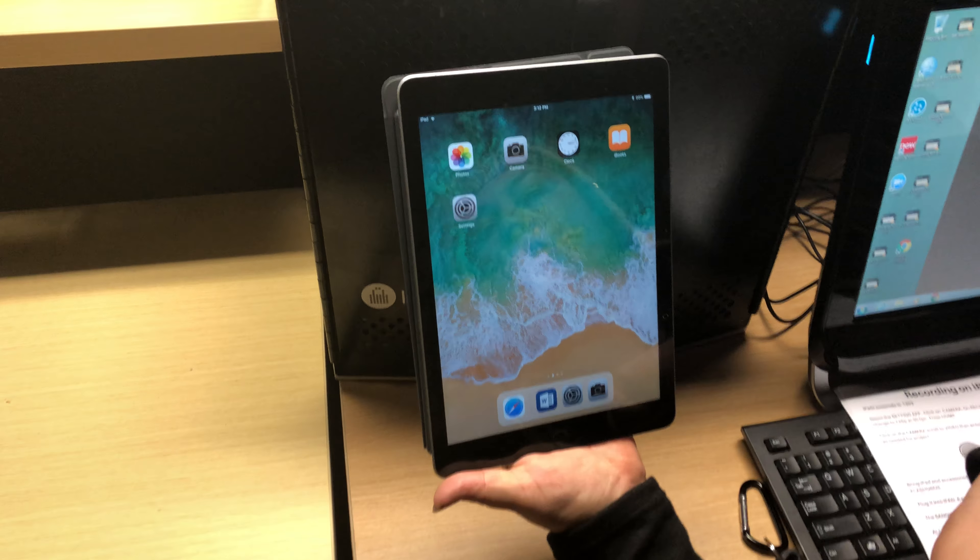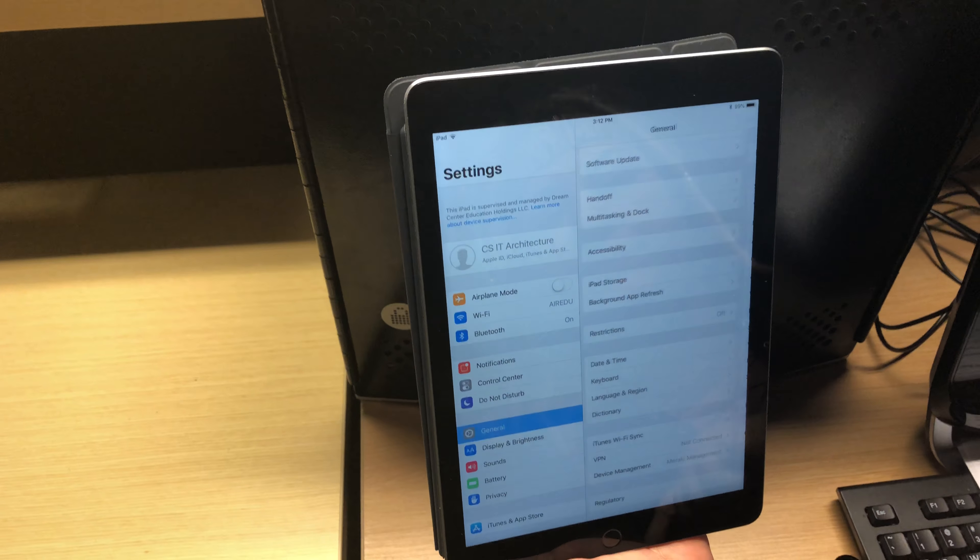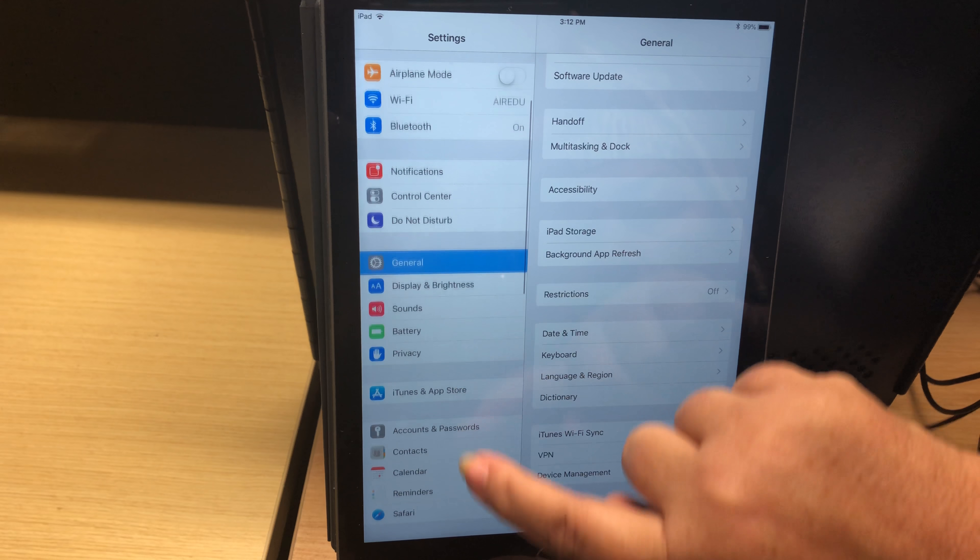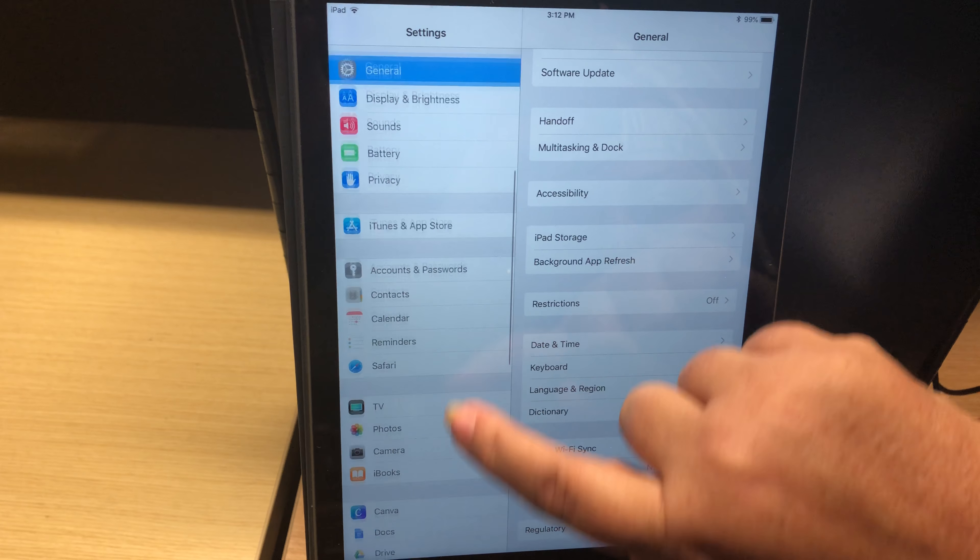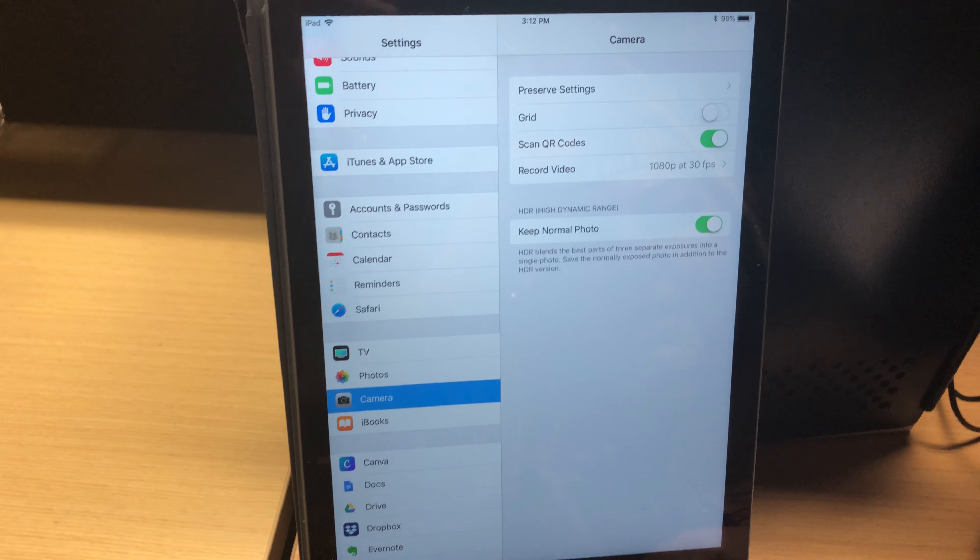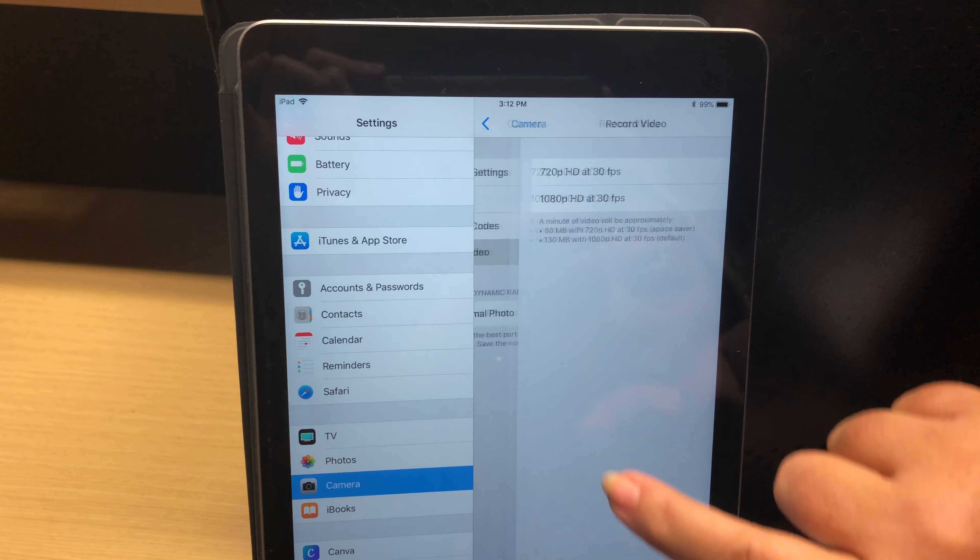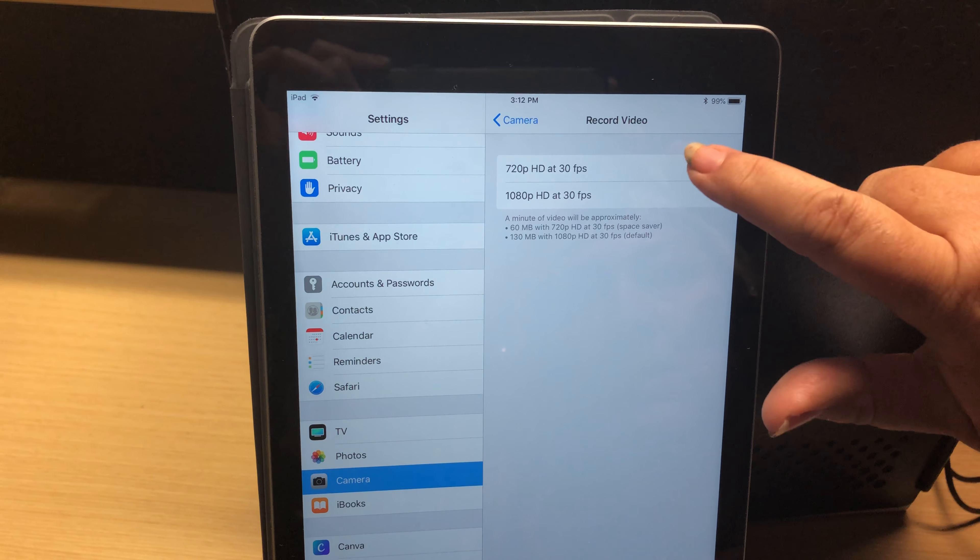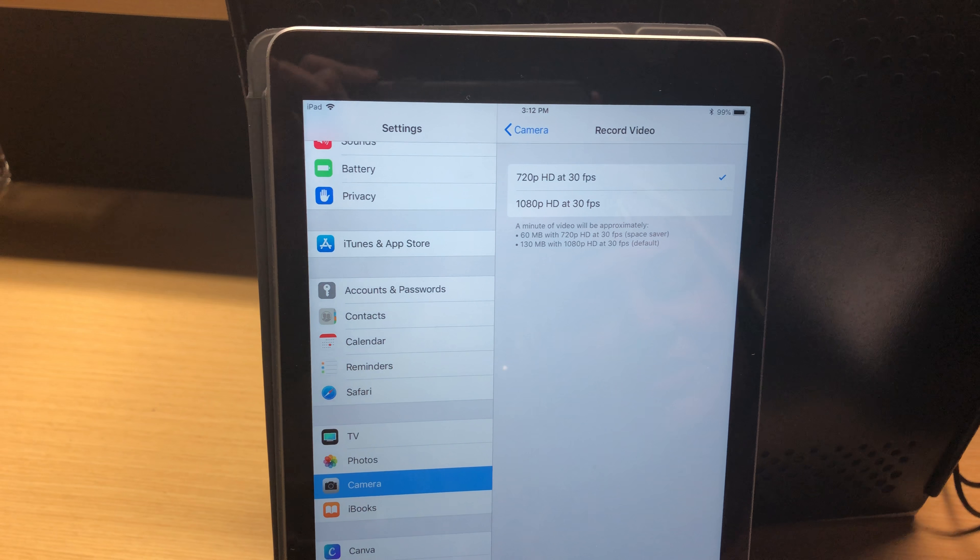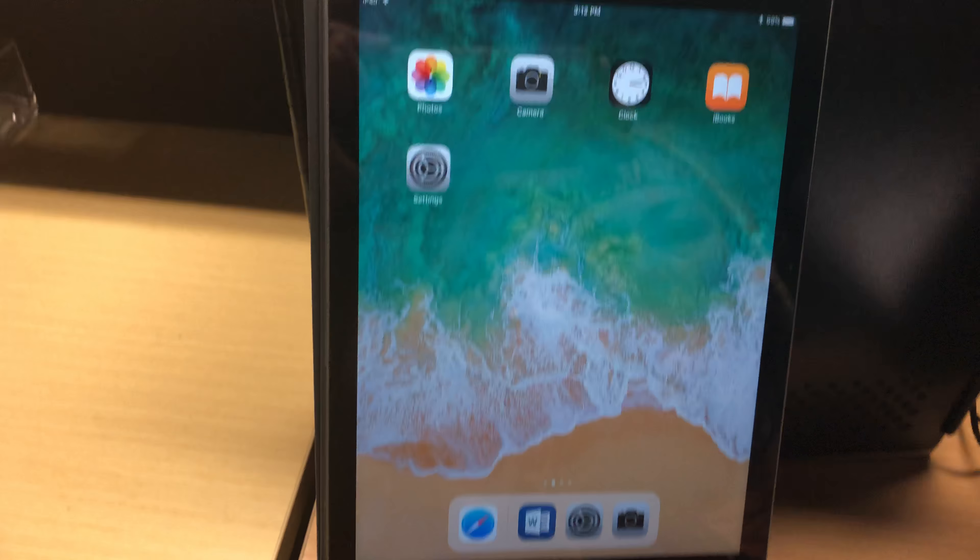You'll first of all need to go to settings. Under settings you'll look for camera. Camera right here. Under there go to record video. Select 720. Go back.